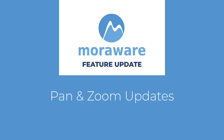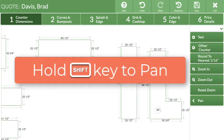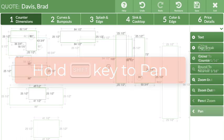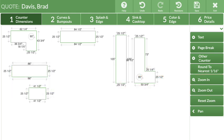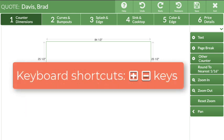Starting with pan and zoom when drawing, keyboard arrow shortcuts have been added when using the pan feature. Use the shift key and the mouse to pan without selecting it from the side menu. Zoom now anchors to the center of the drawing space and works using a magic mouse, mouse with a scroll wheel, two-finger touch on a trackpad, or keyboard plus and minus shortcuts.